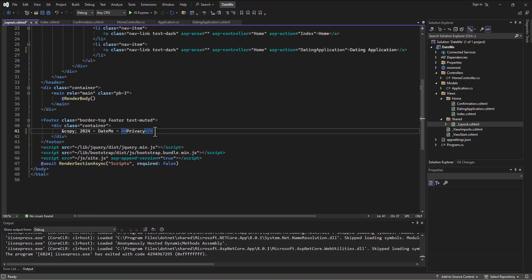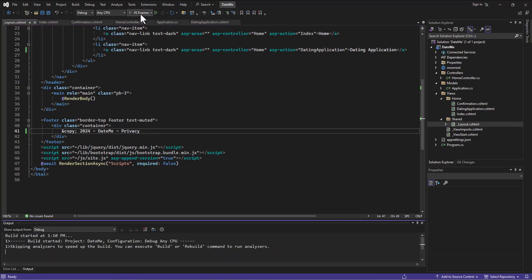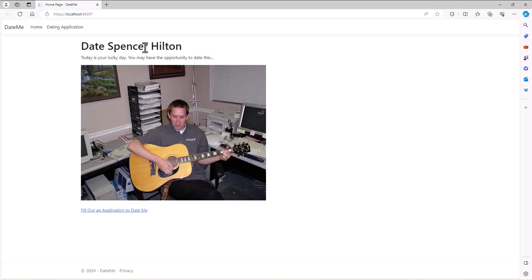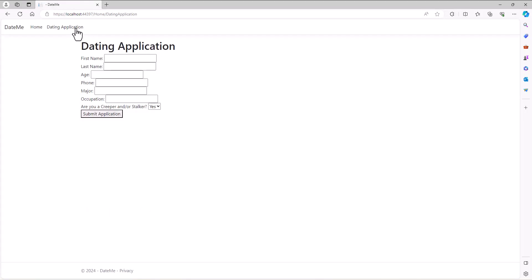Now it'll look better when we click on this link and it actually takes us to that dating application.